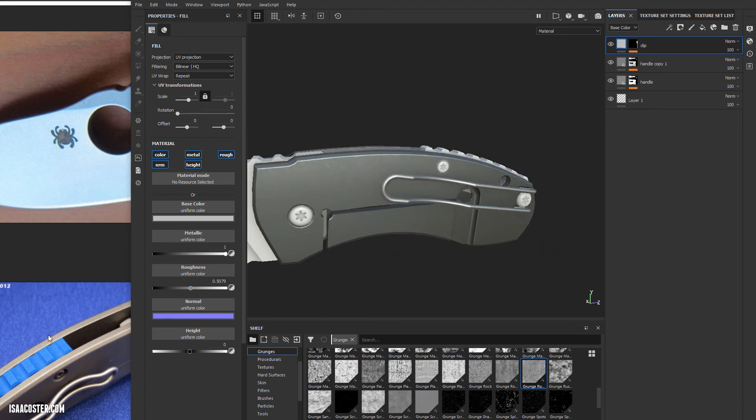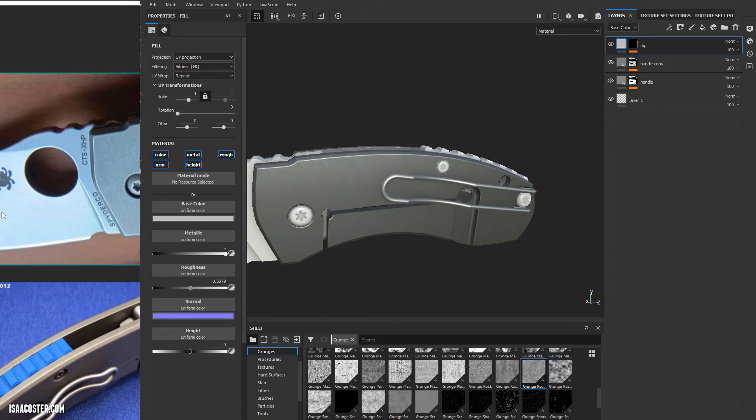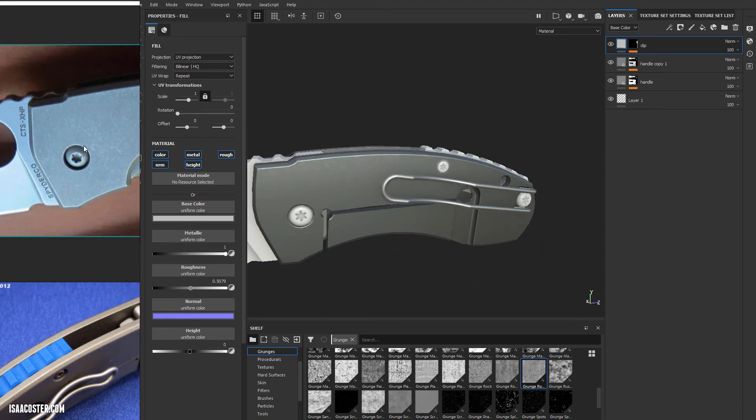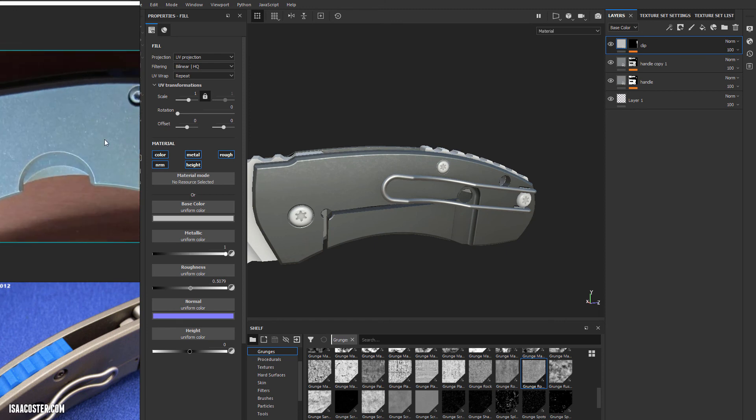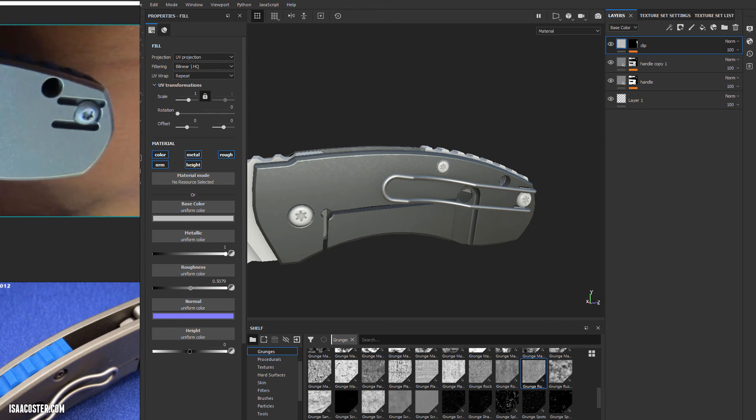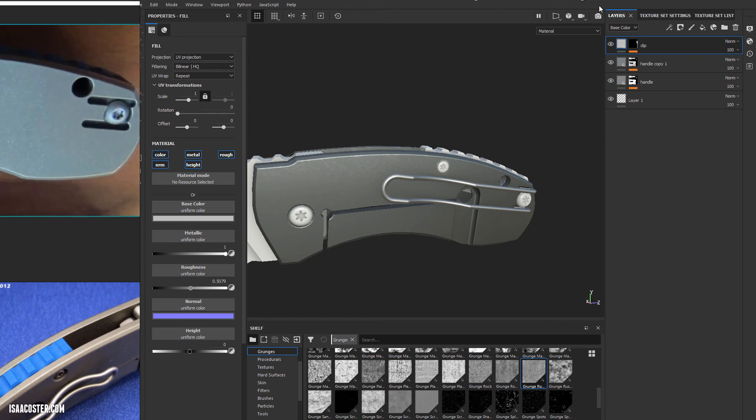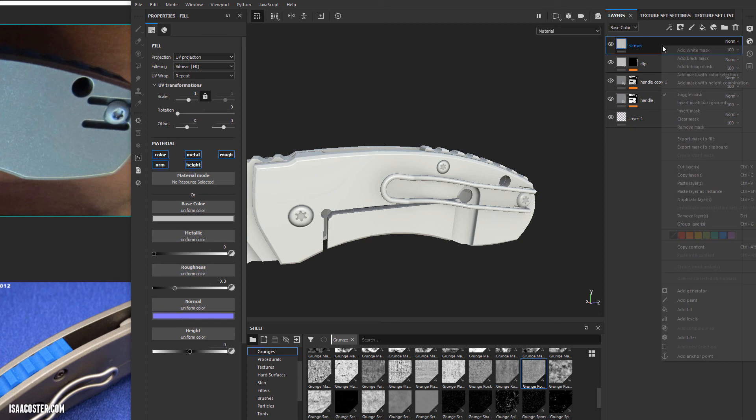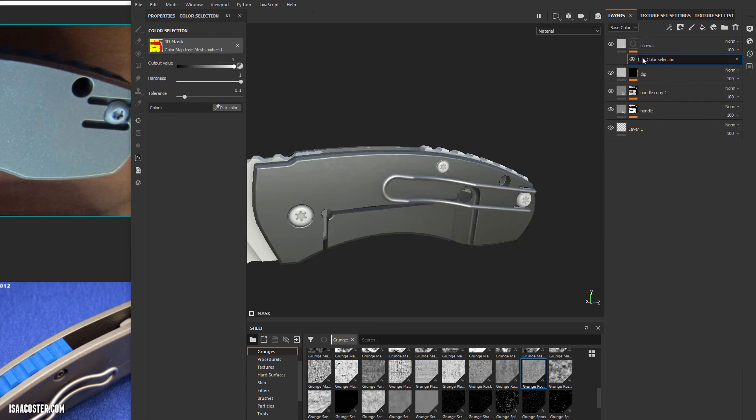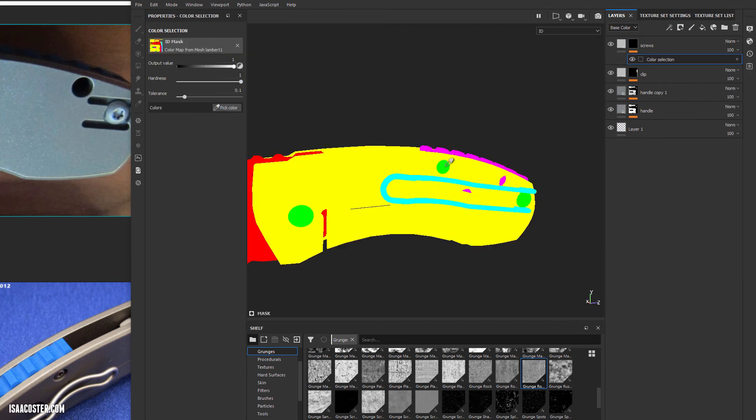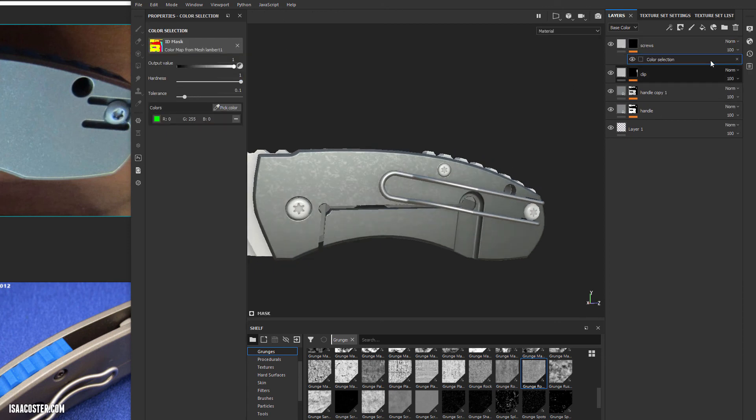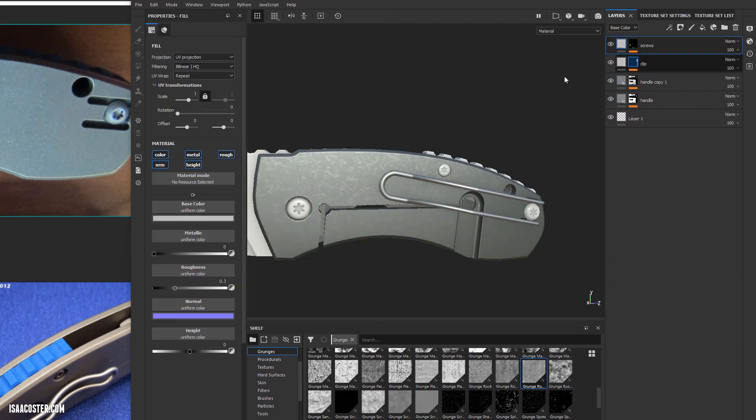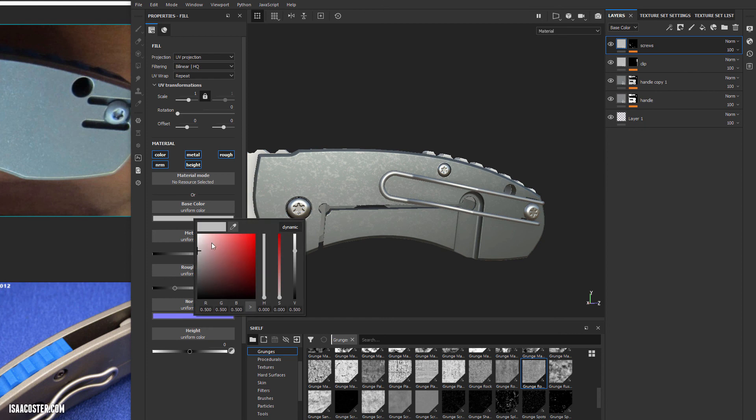Let's take a look at our screws. Add a mask with color selection, increase the metalness all the way up. These are going to be a little bit darker.